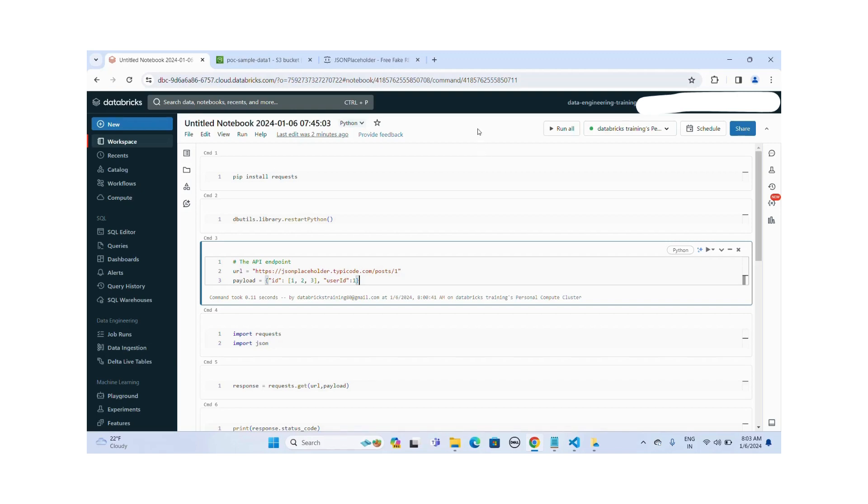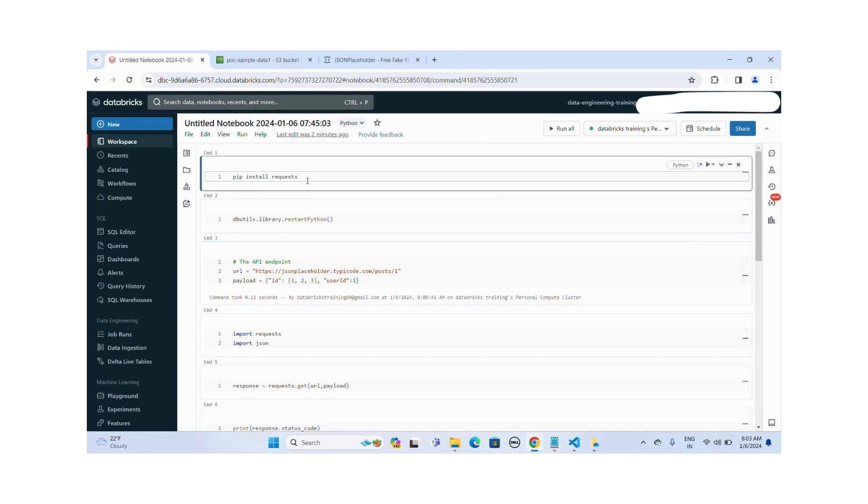Hi everyone, welcome to my YouTube channel. In this video, we are going to discuss how we can make REST API calls from the database workspace. To make any REST API calls from Python, you need to install this request library. Let me install this request library into my cluster.